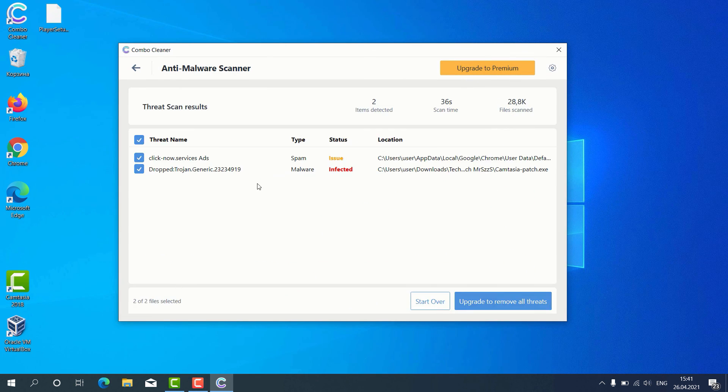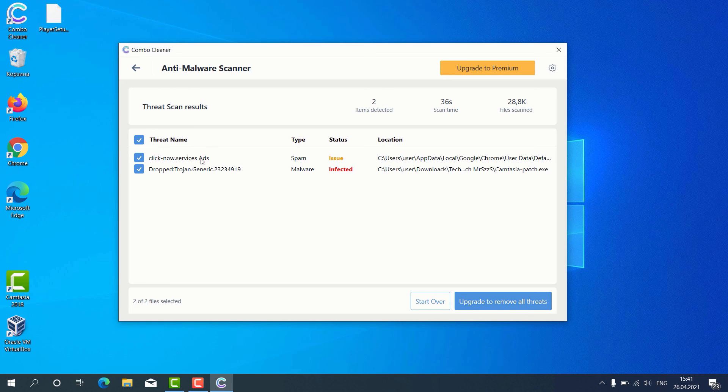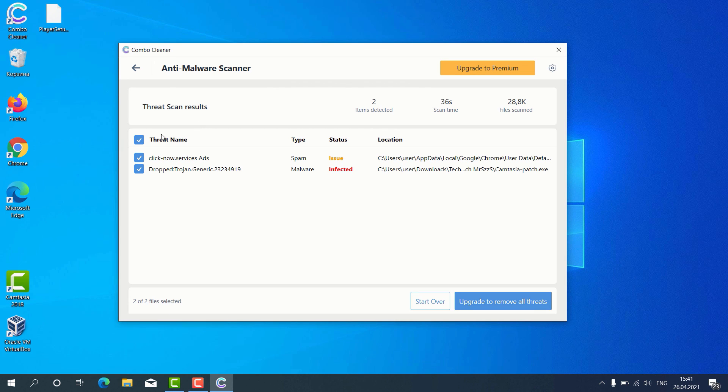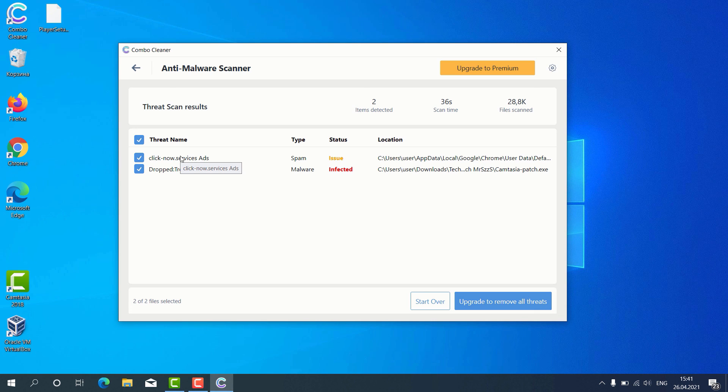The program gives us the detailed report about threats found and shows what exact threats these are. For instance, it gives us this alert about some issues found with Google Chrome. This means that the program detected some problems with malicious sites involved in displaying web push notifications without your control.